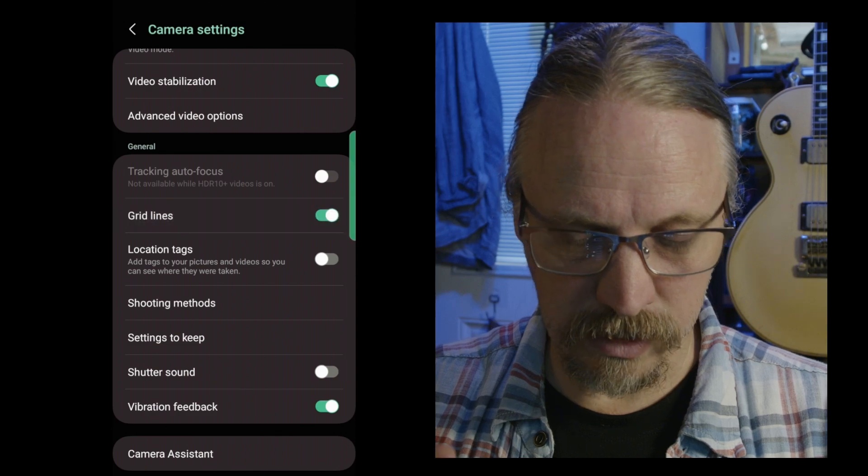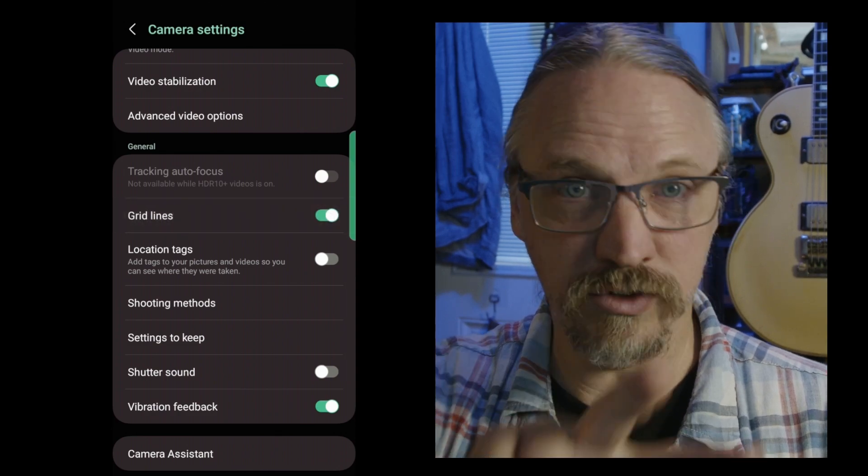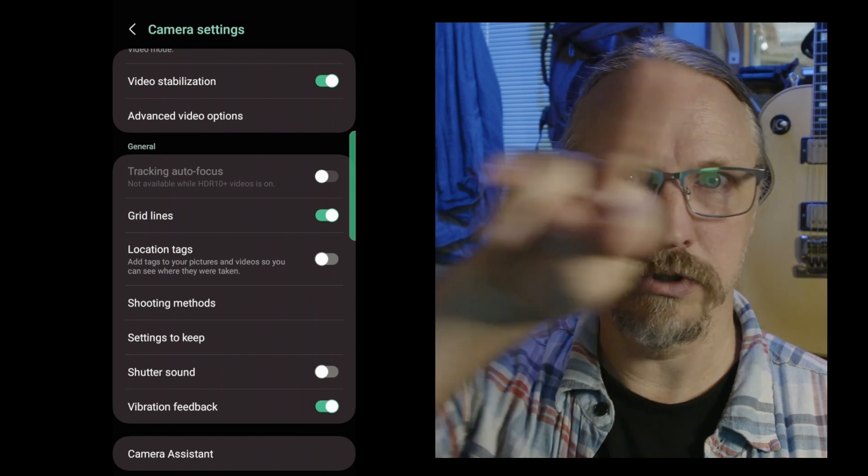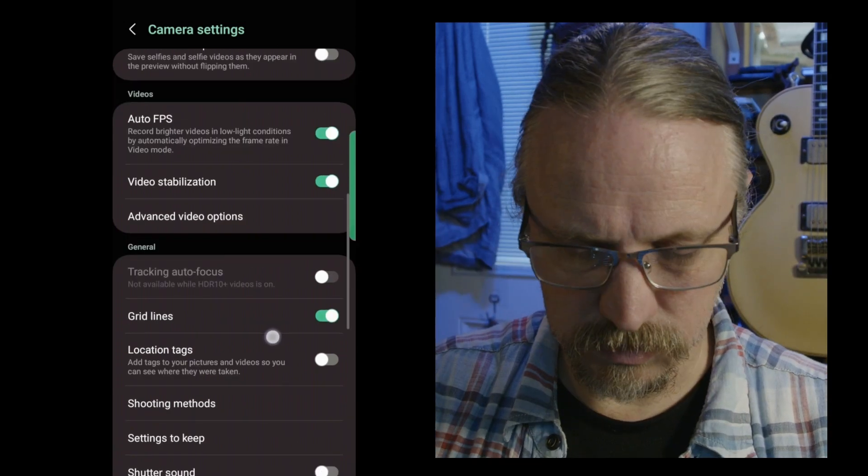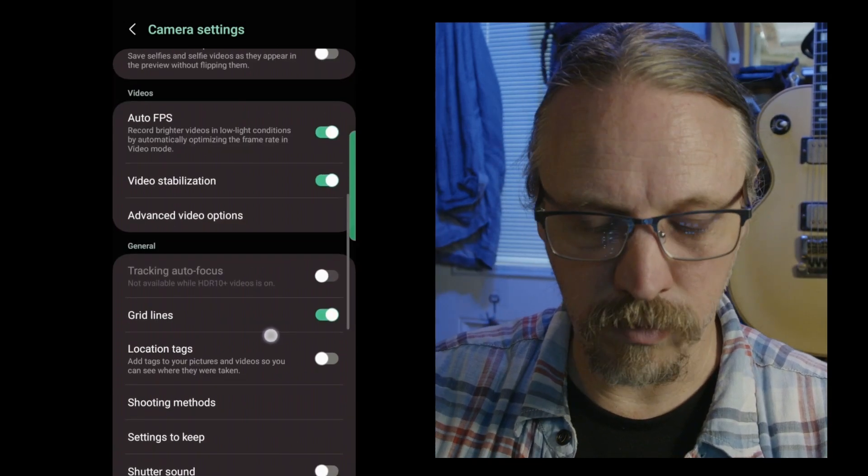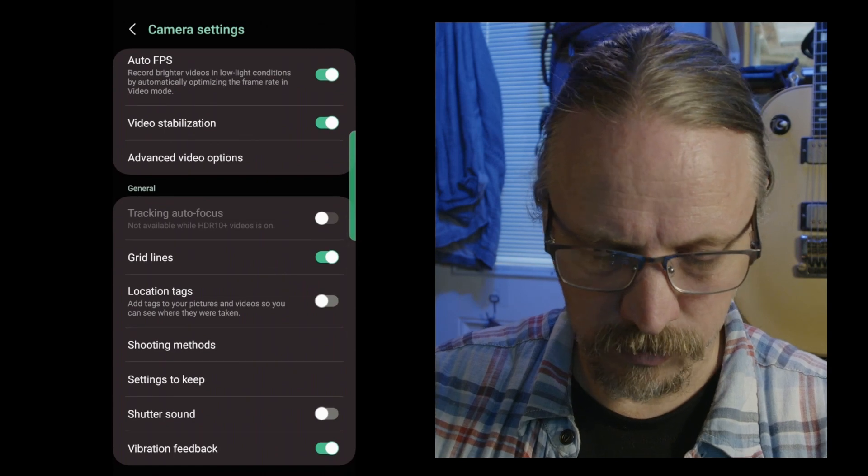Grid lines, there it is. That gives you the rule of thirds grid. After a while you get used to it, you don't need it anymore, but it's handy as a reminder.